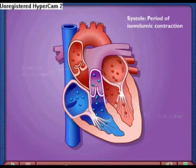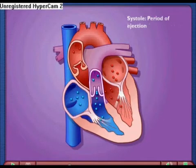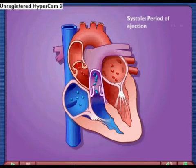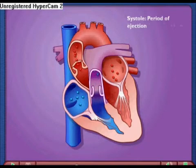The semilunar valve is pushed open, pushing blood into the aorta, increasing aortic pressure, and allowing blood to flow to the rest of the body.